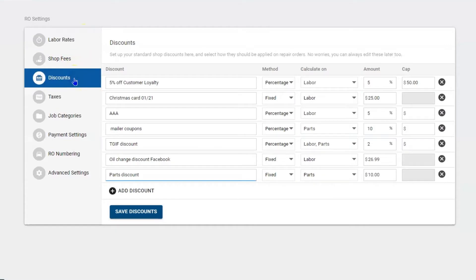You can create as many discounts as you need — whether you have coupons, marketing material, or loyal customers. One thing you cannot do is auto-apply a discount. The only way to auto-apply a discount is to create a canned job, put a discount in the canned job, and then pull that canned job into a repair order — the discount will come with it.